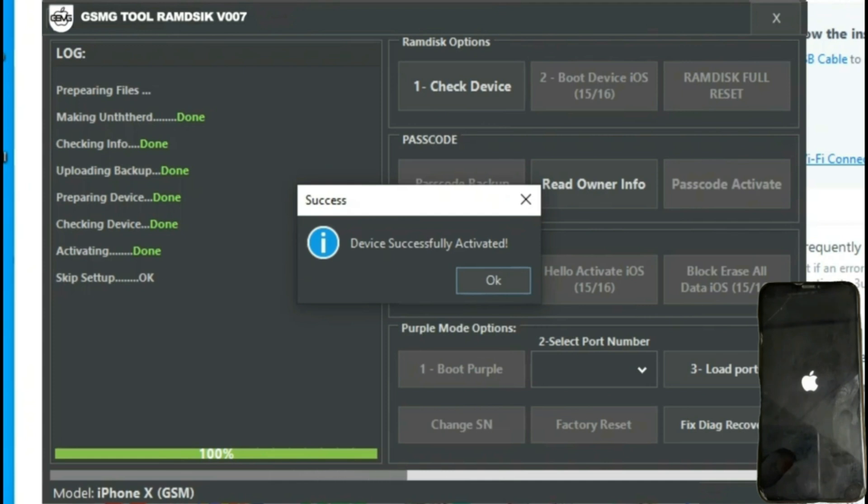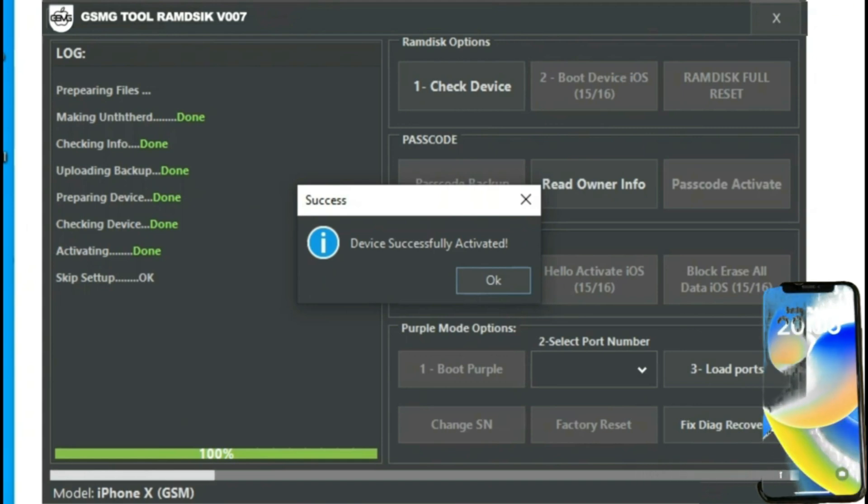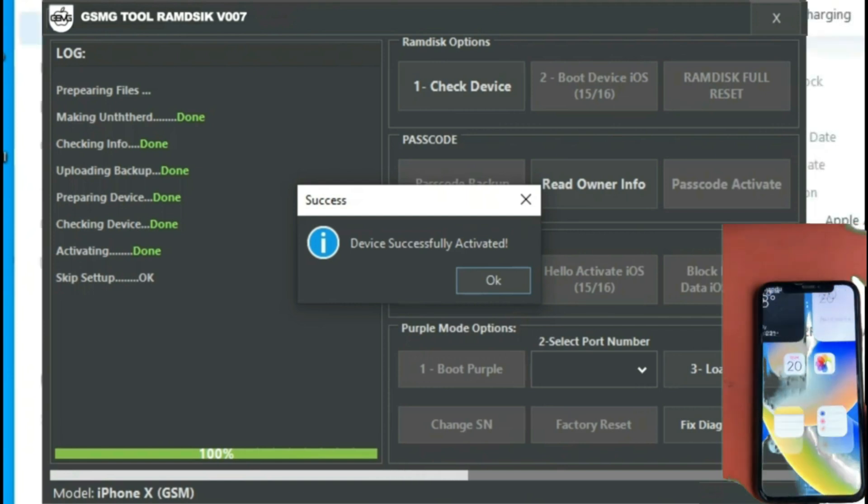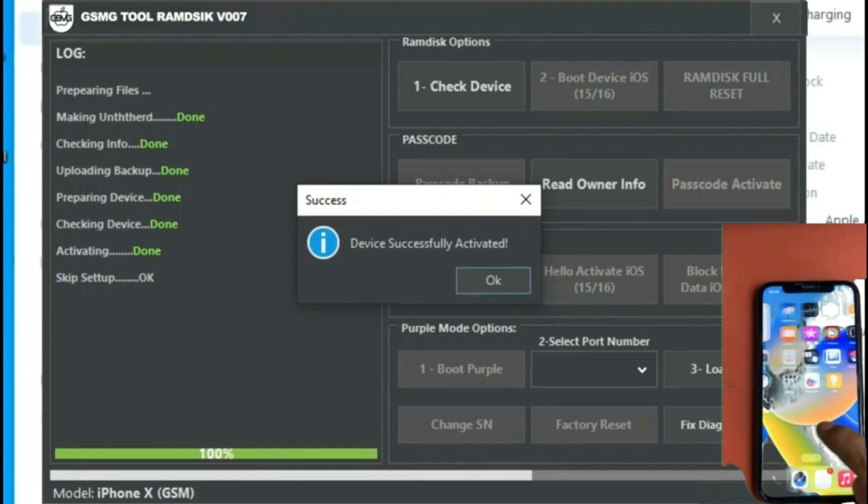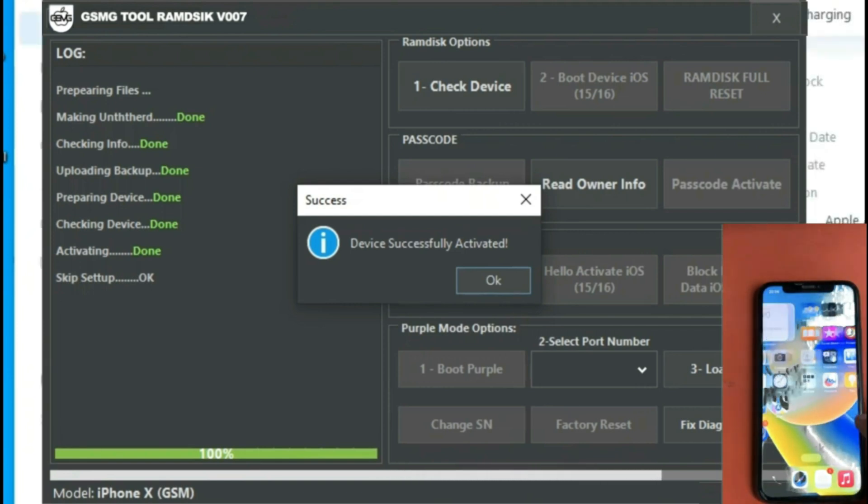Now we can see that the iPhone is restarting. And with that, we've completed the process. As you can see in the main menu, the device has no associated account and has a Wi-Fi signal without any problem.